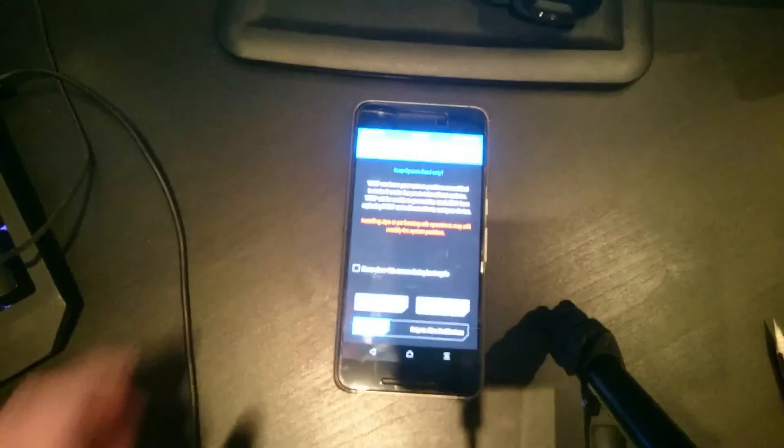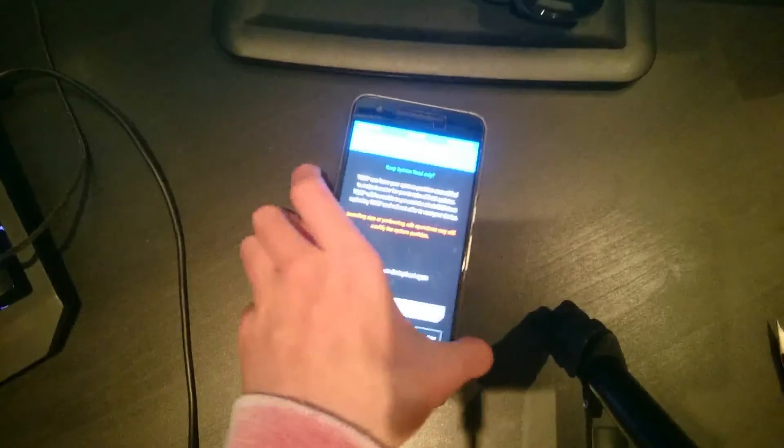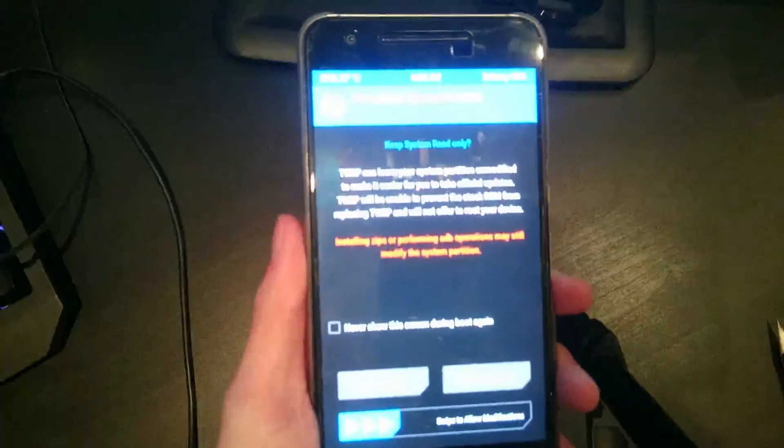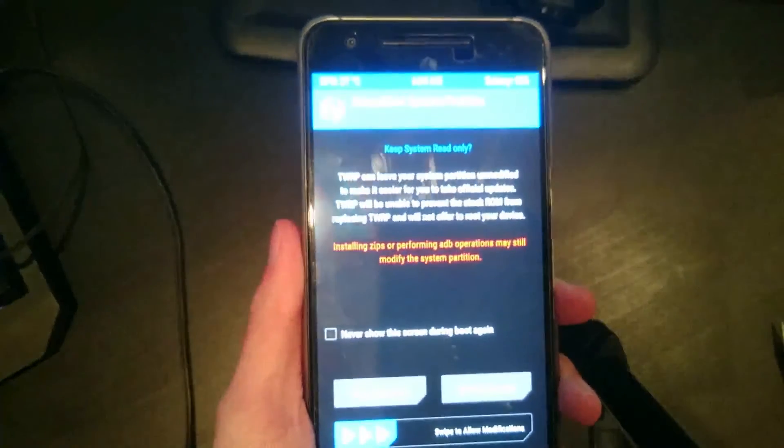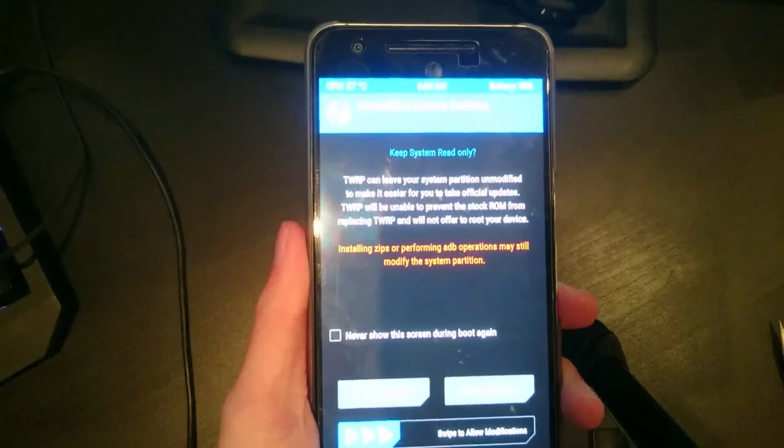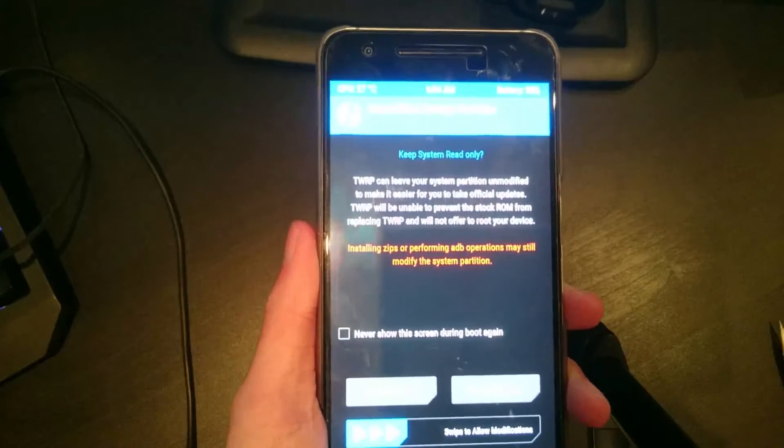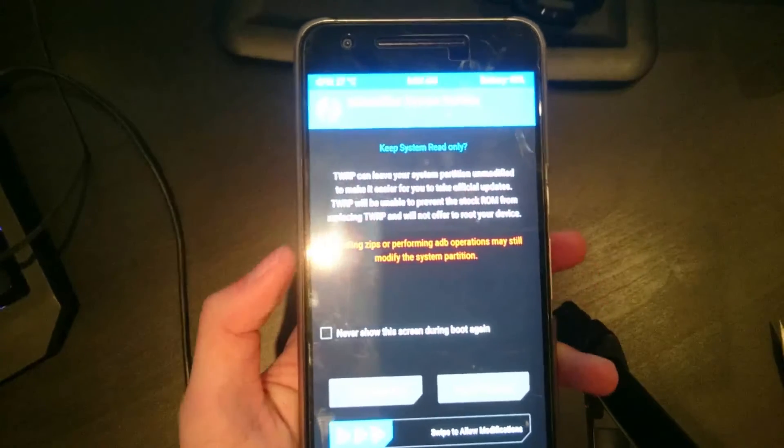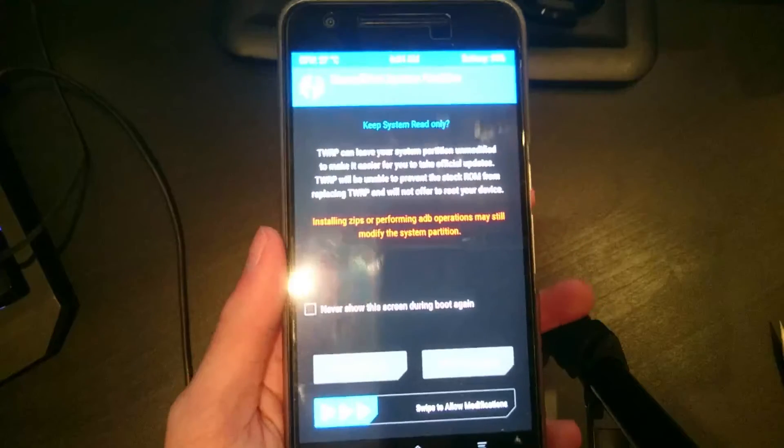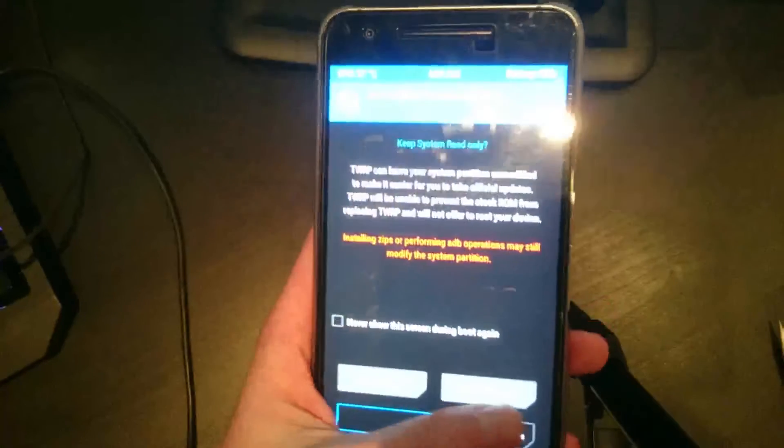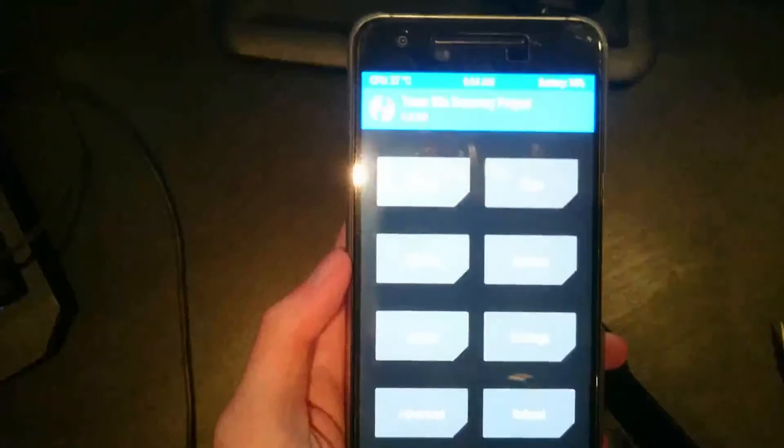Now this is a message that says do you want to keep—well, it doesn't like that. Well, it's going to ask you if you want to keep the system partition as read-only. If you're using systemless root, I guess you'll need this, but we're going to swipe to allow modifications as we don't need things like that.